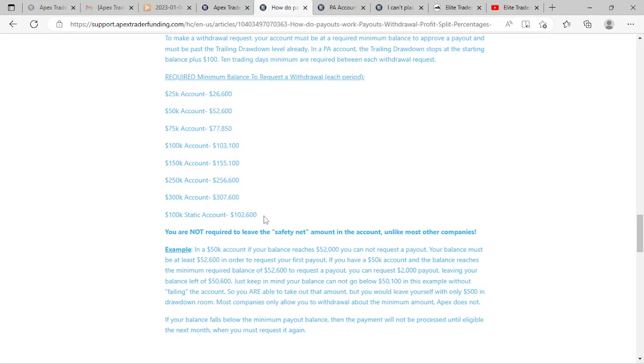What was interesting was after I passed the 25k evaluation, I tried a 75k account to see if there's any difference psychologically in having a larger account size. For me I think there was, and I was trying to trade two accounts at the same time, which I do not recommend if you're new to this. That was a learning experience for me.